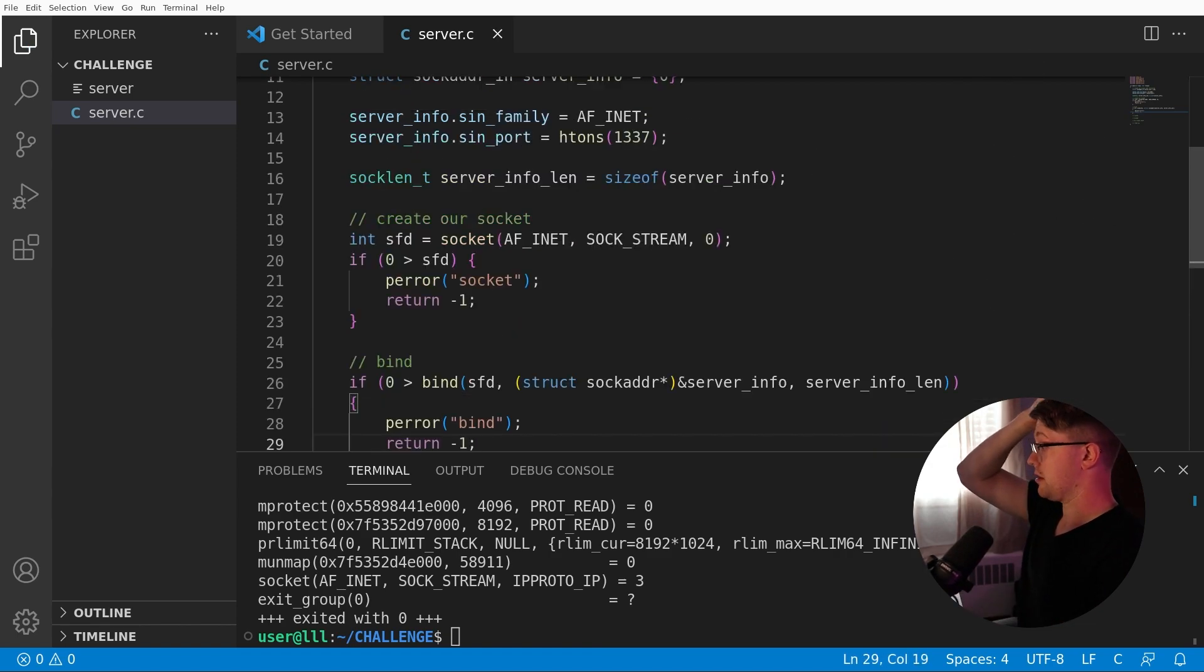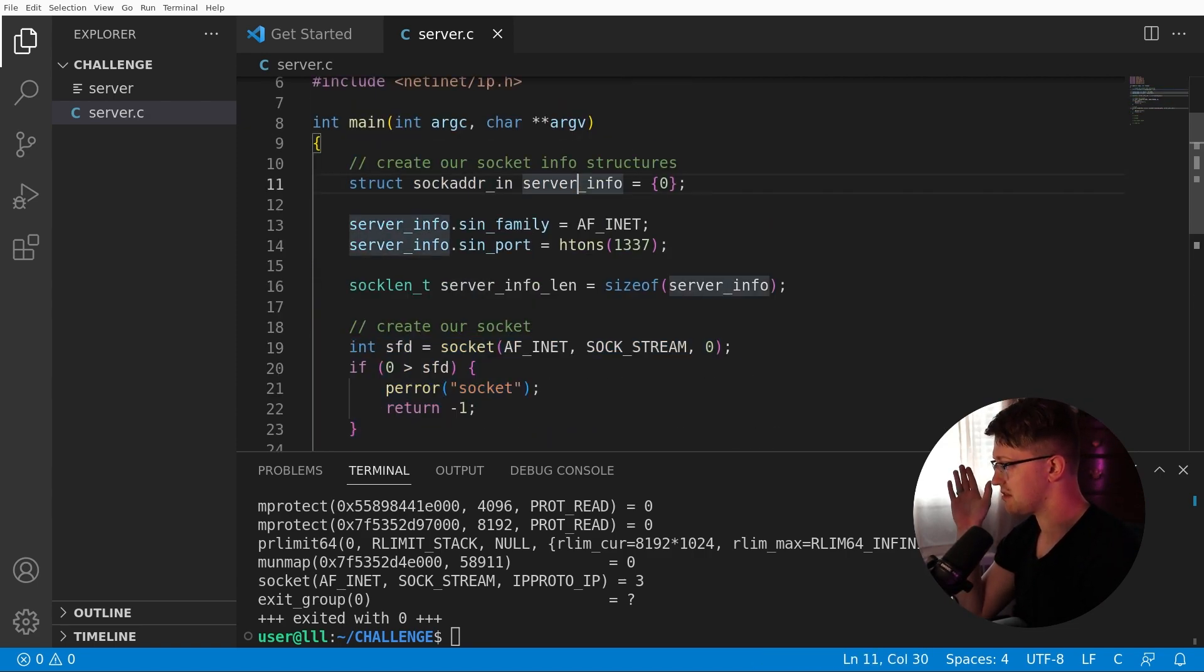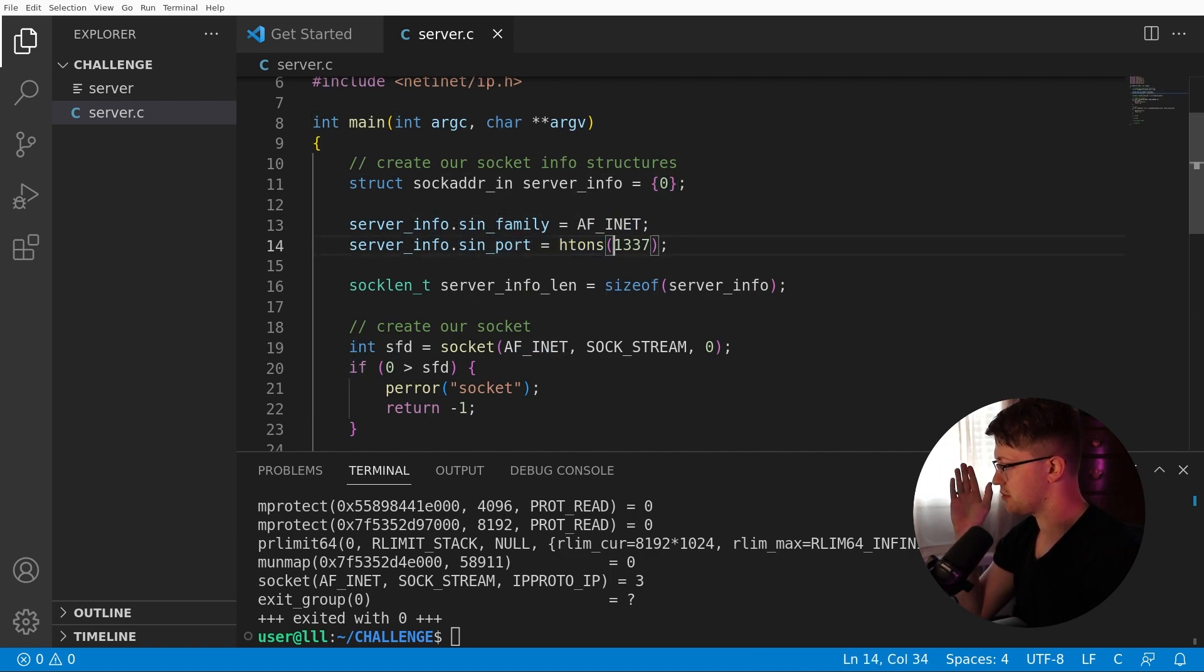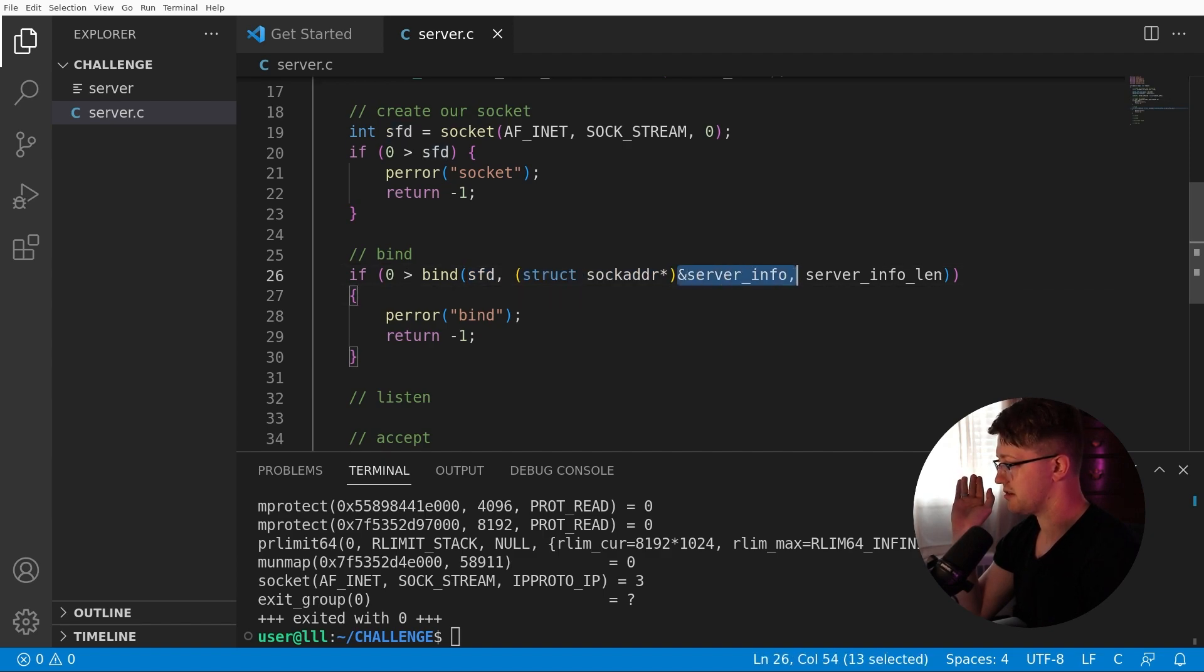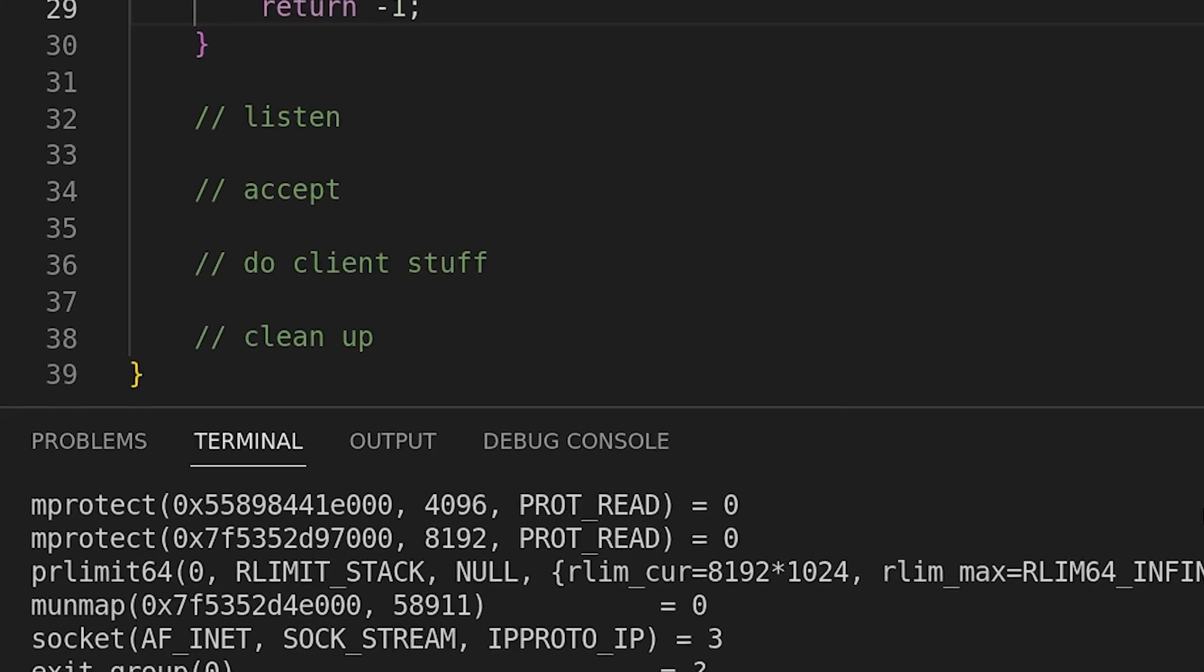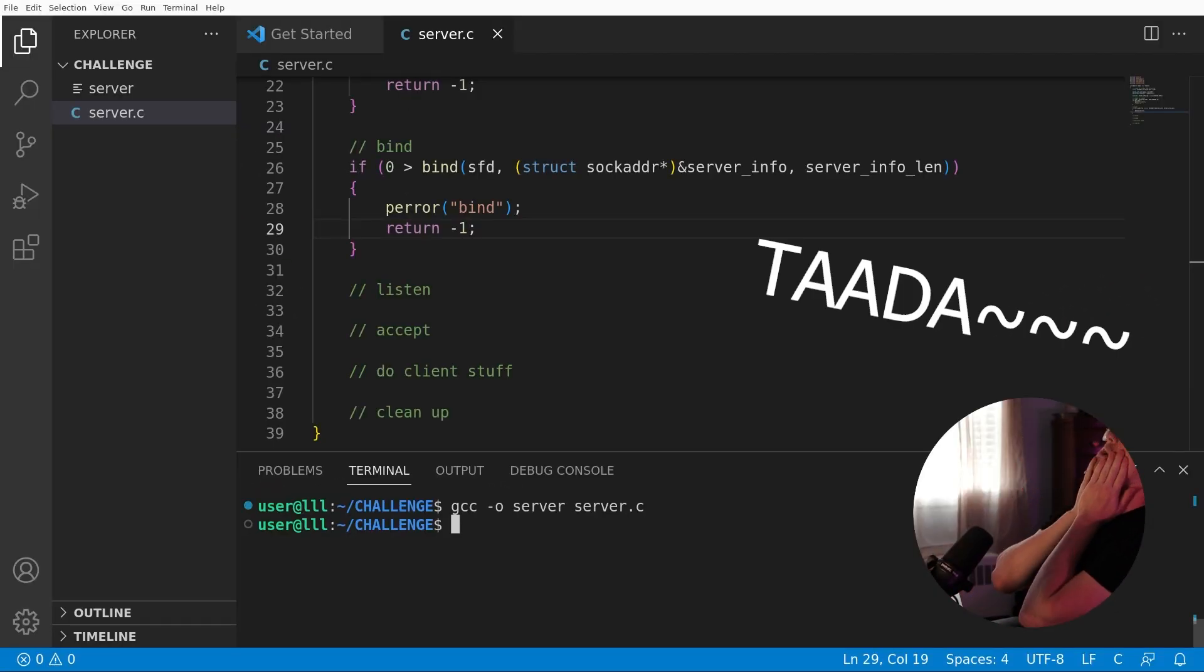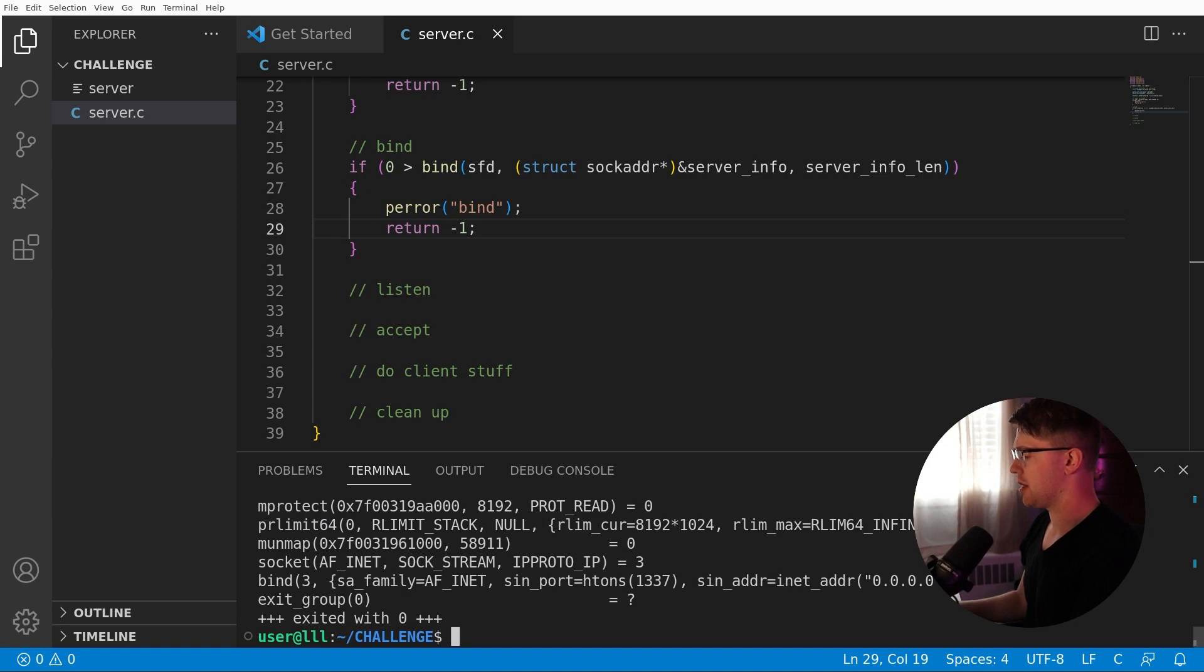So in theory, we can use all this info to call bind. So we're going to say, if zero is greater than bind, and bind is called on SFD, we have to cast that address to a struct sock adder, because that's what the man page says, right? It's not a sock adder in, it's a sock adder. Sock adder pointer, the address of server info, and then the adder len. So if that fails, perror bind and return negative one. Checking for any syntax errors here. Okay. Say your prayers. Whew. Okay. All right. We're good. And let's make sure that it actually binds. Do strace server. Bind was successful. Good. Zero means it works. So we're good to go there.